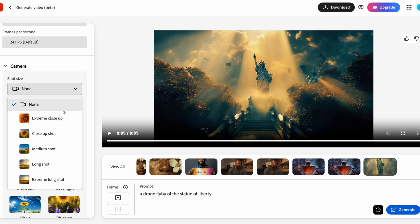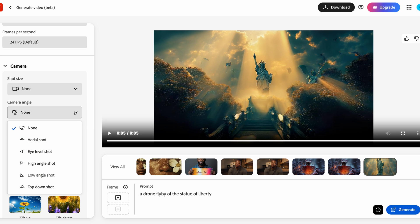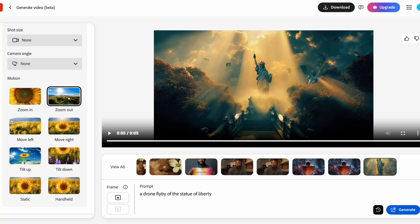If you want to use shot size or camera angle, you're going to have to let the whole thing be generated by AI. The good thing is you'll be able to have shot sizes from extreme close-ups to extreme long shots and everything in between, and camera angles from aerial shots all the way down to top-down shots. That gives you a lot of different options when using the native system. If you upload an image, it gives you a little bit less, but the motion settings are pretty good too — zoom, zoom out, move right, left, tilt, all those different things.